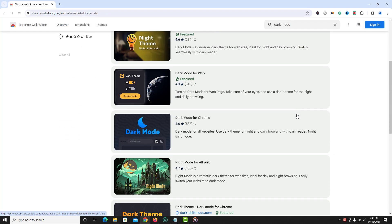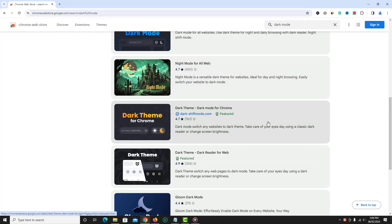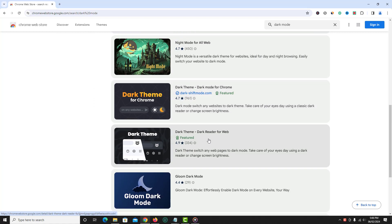So this is the extension dark theme dark reader for web that we are going to use.